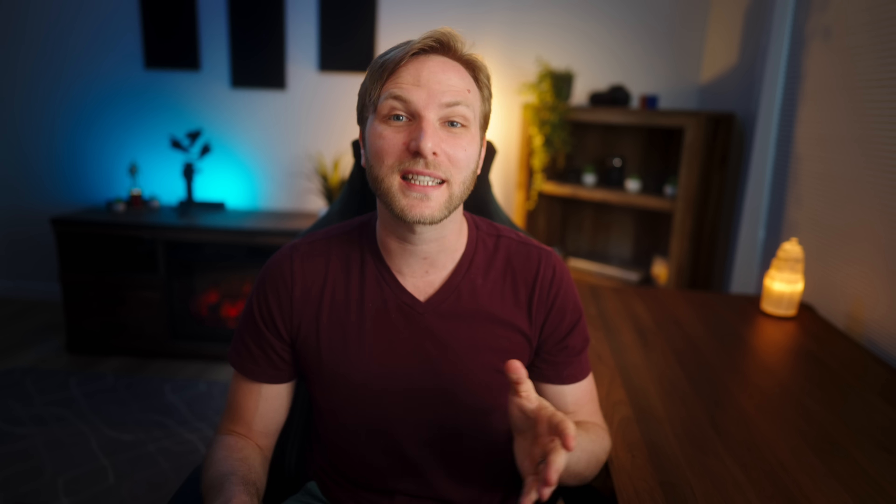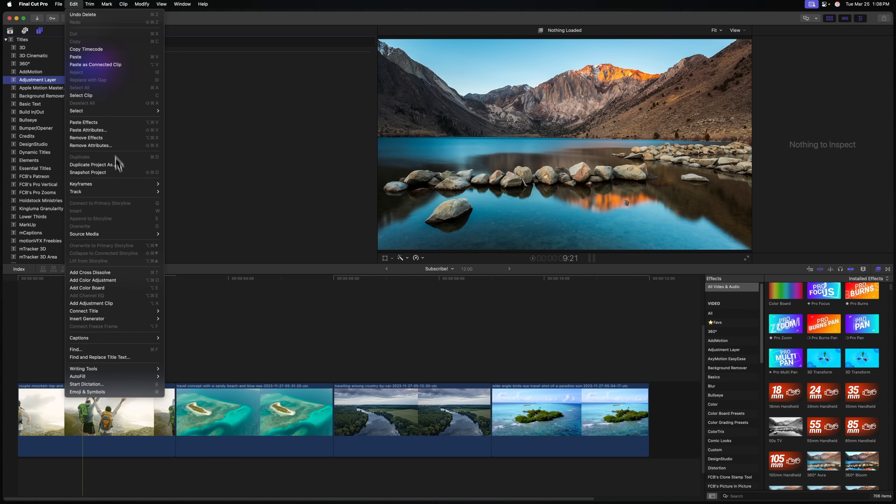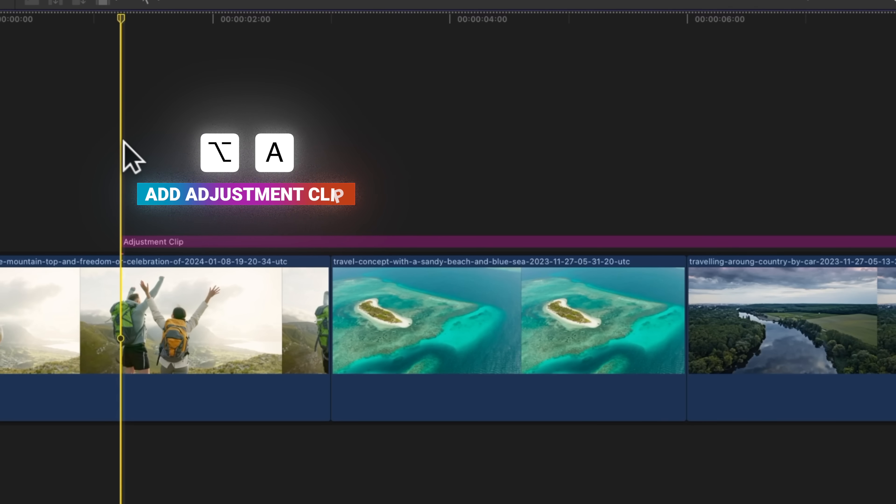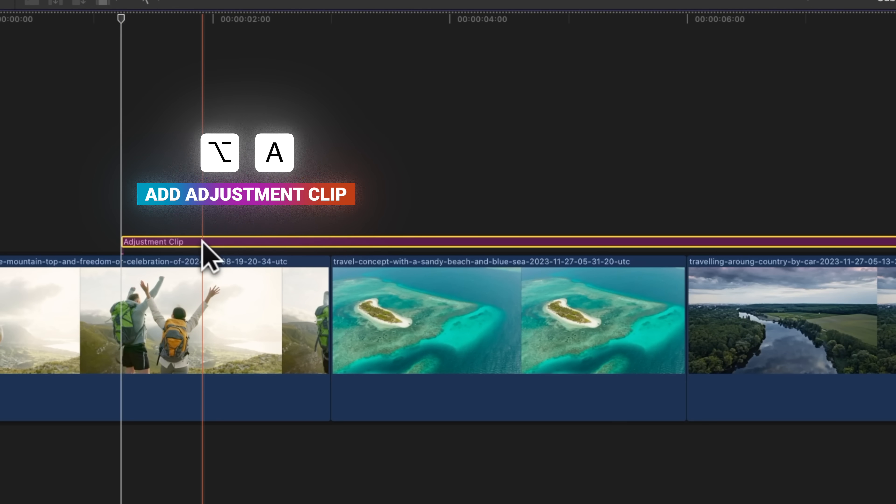Instead, to add an adjustment clip, you'll need to go up to Edit, then down to Add Adjustment Clip. But my favorite part about this is we now have a dedicated keyboard shortcut of Option A, and just like that we have this adjustment clip.